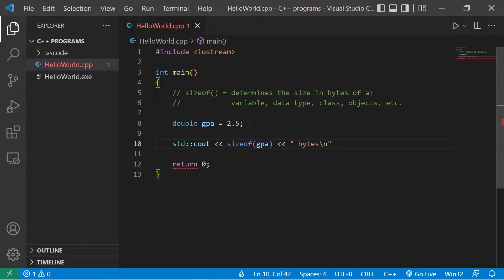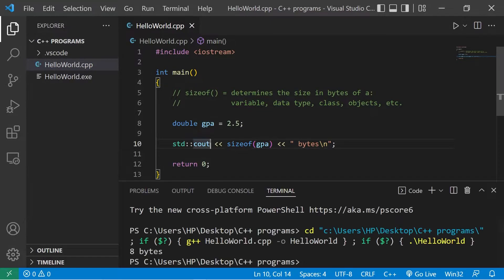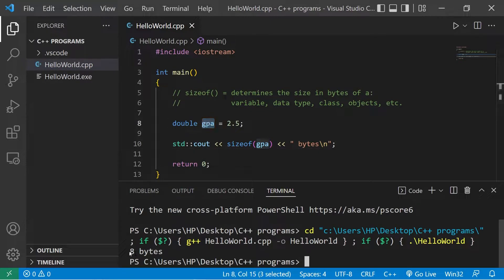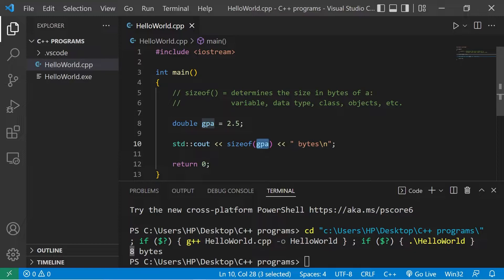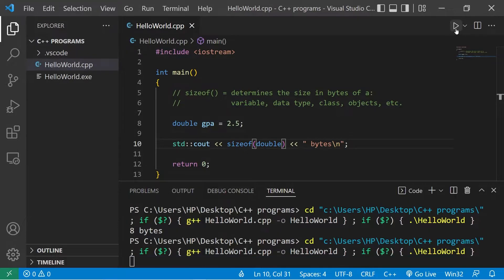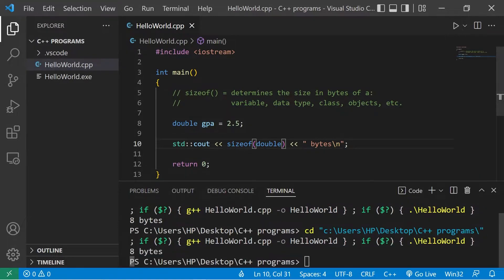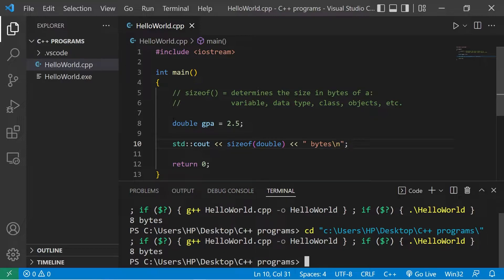The size of my GPA variable is 8 bytes. That's the maximum size allocated to my double variable. If I was to replace GPA with a data type such as double, well this would be the same 8 bytes. This will be helpful in the future when we begin working with arrays.